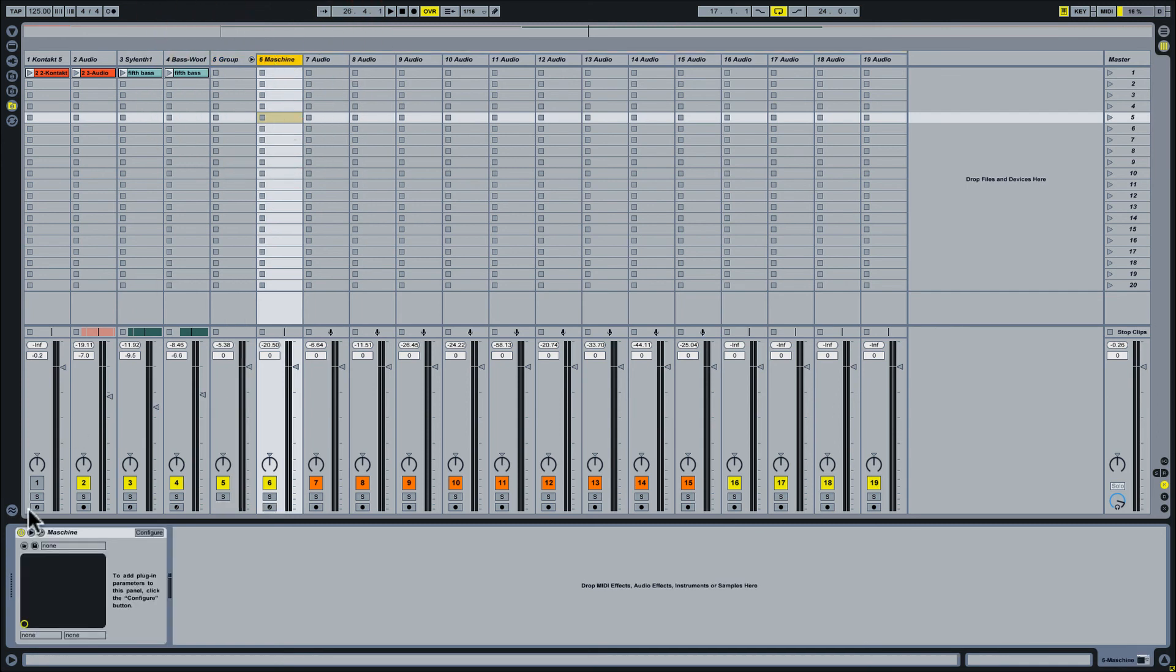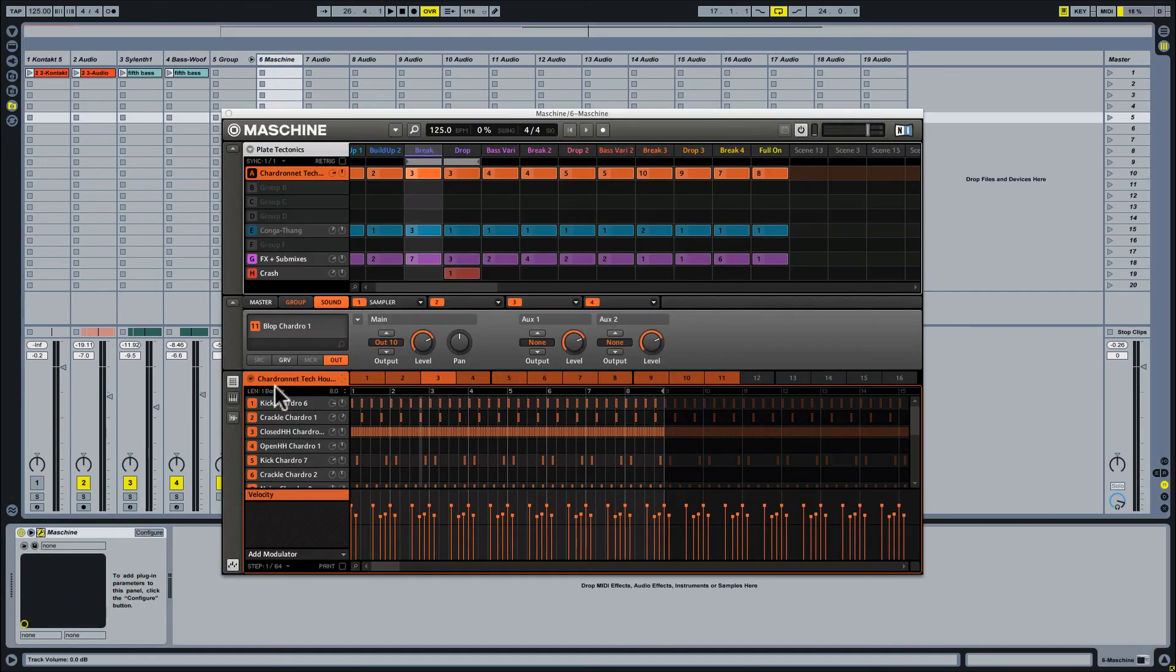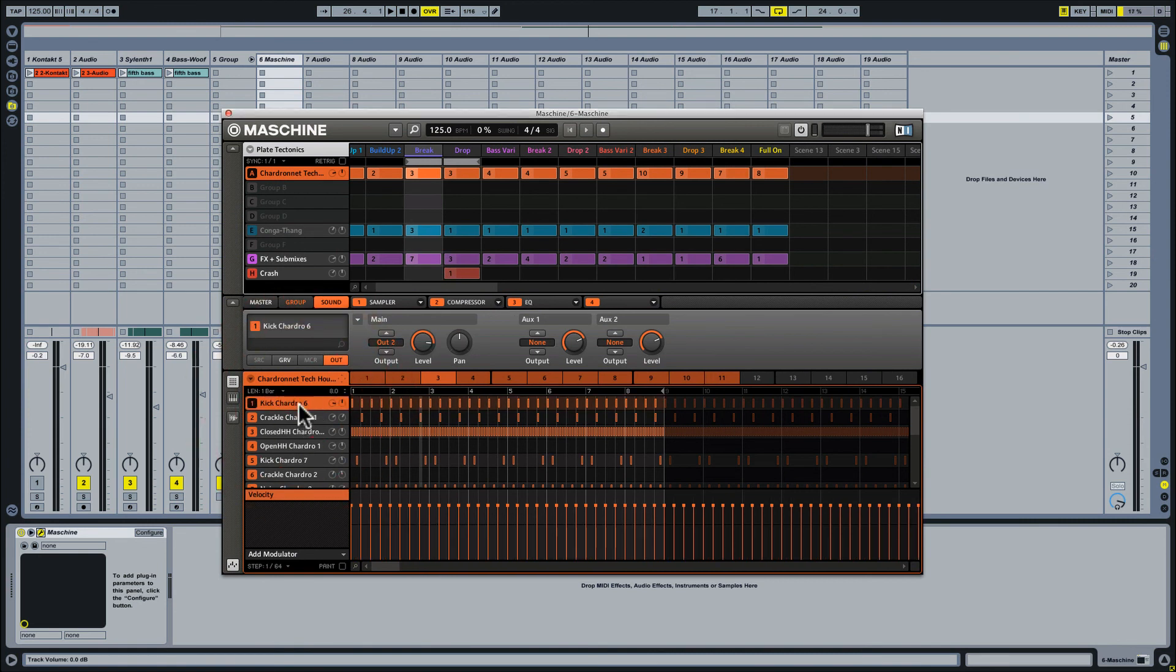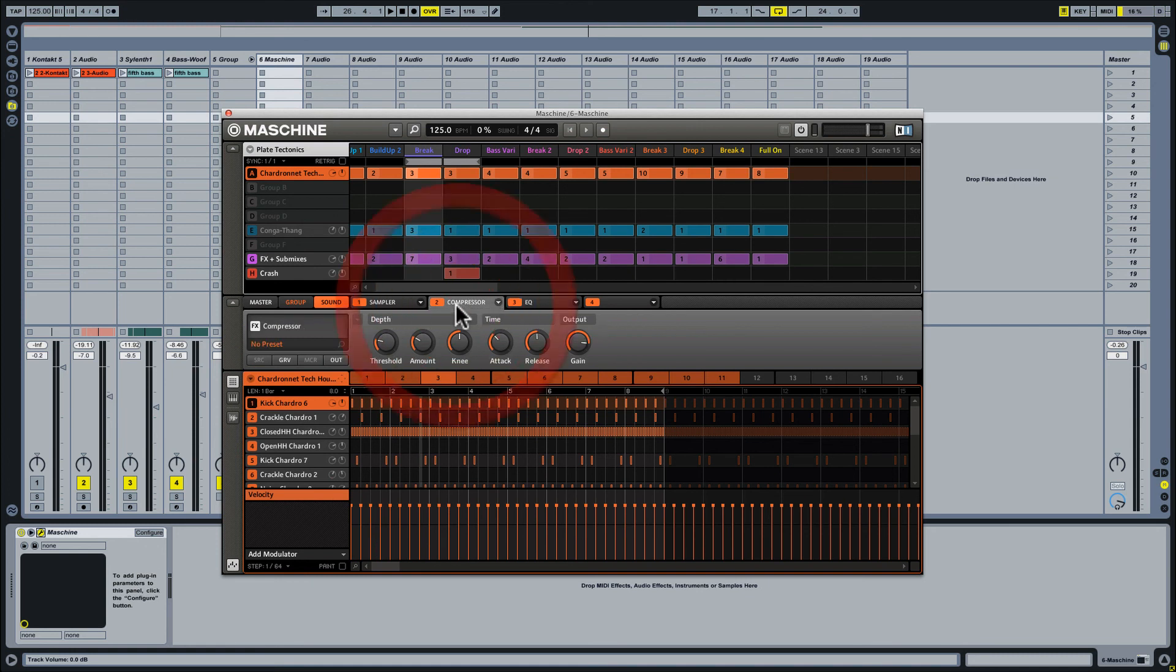Now bear in mind that any of the effects that are already existing in Machine will be sent with that out. So in the case of, let's say, this kick drum, we see that there's already a compressor active there. So if you want a completely dry sound coming out of Machine, you want to make sure that you don't have any of the extra effects active there.